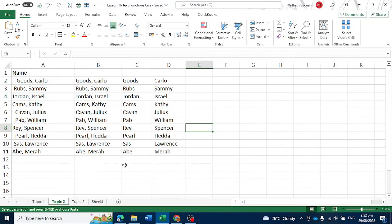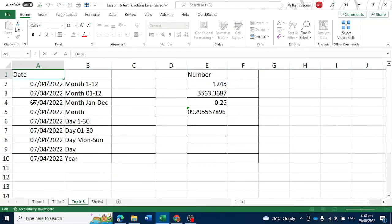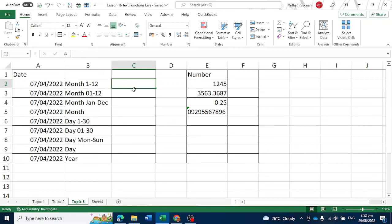Our last topic will be the TEXT function. Go to Topic 3. We want to convert a date into a numeric month format from 1 to 12. For example, this is April 7, 2022. If we convert this to a month number from 1 to 12, the output would be 4. So type equal TEXT, then the value, then the month format — 1 M only. Then enter. The result will be number 4.